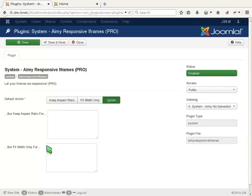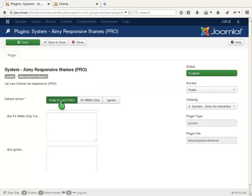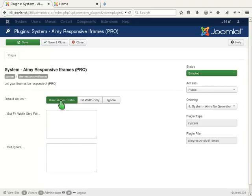Now for our example, we choose keep aspect ratio, leave out the other options, and save the configuration.